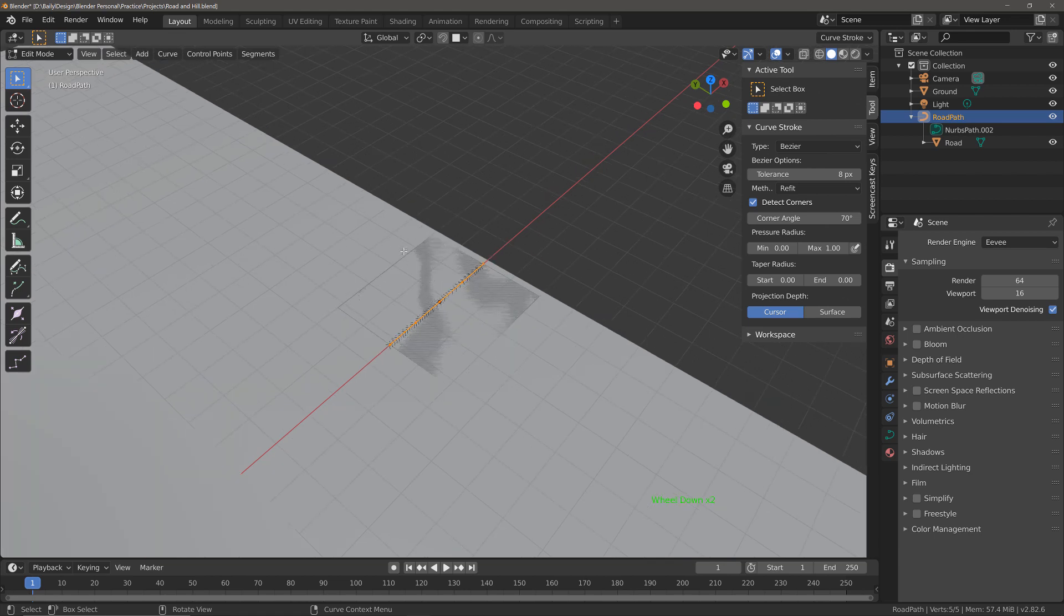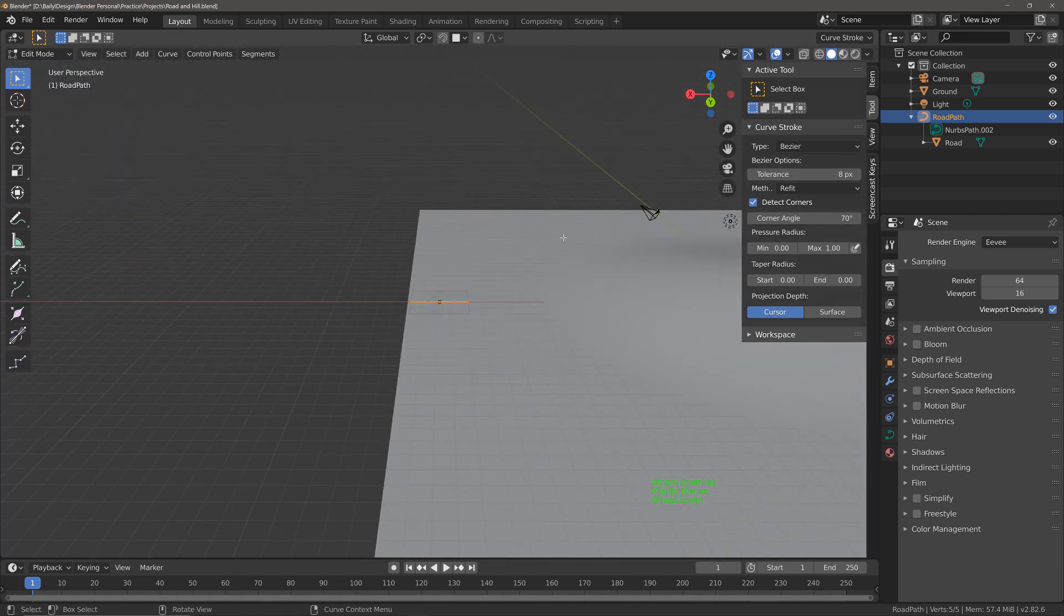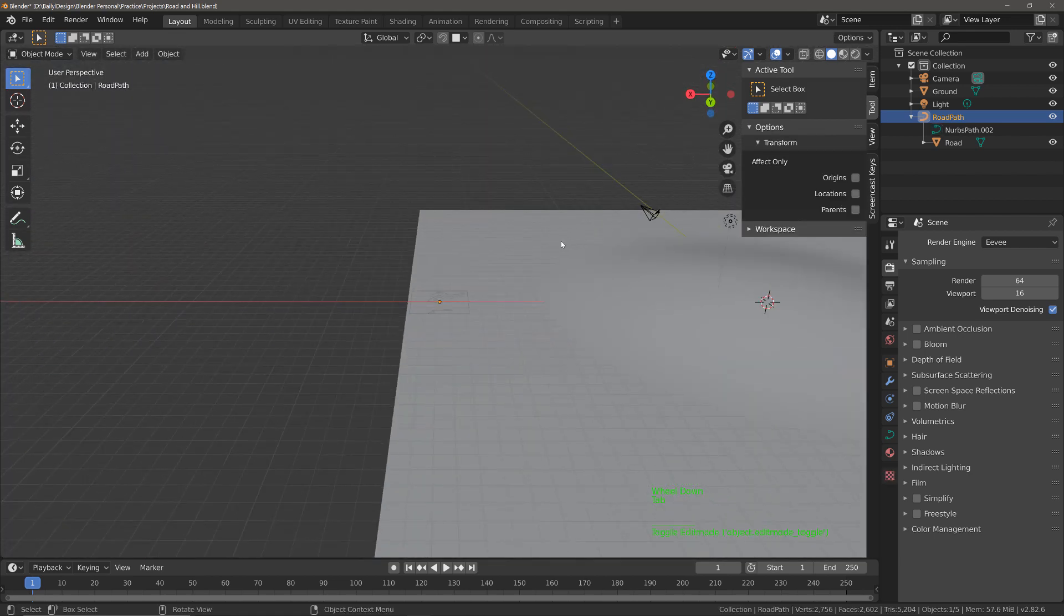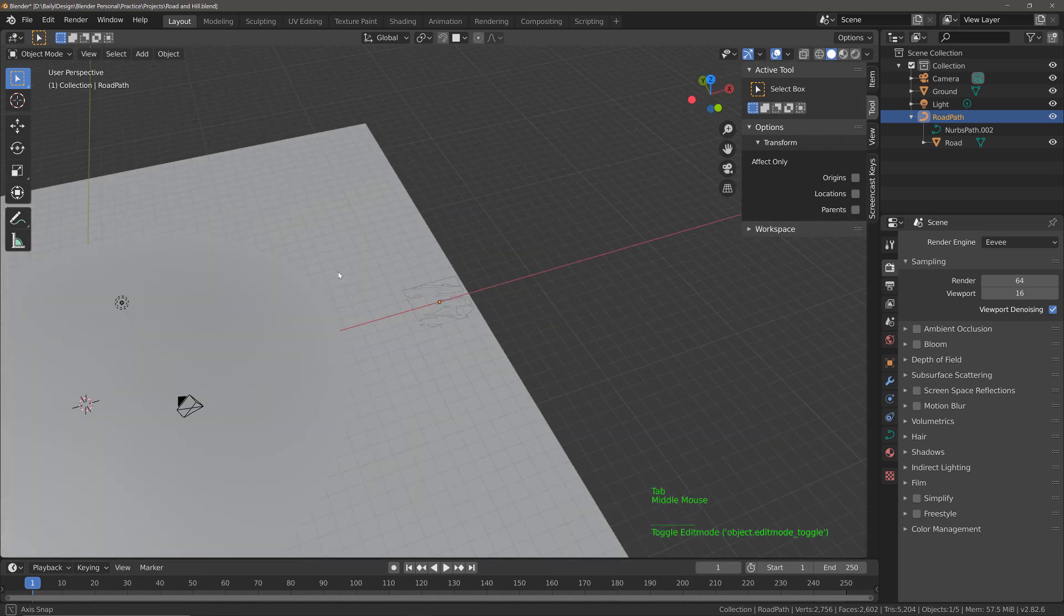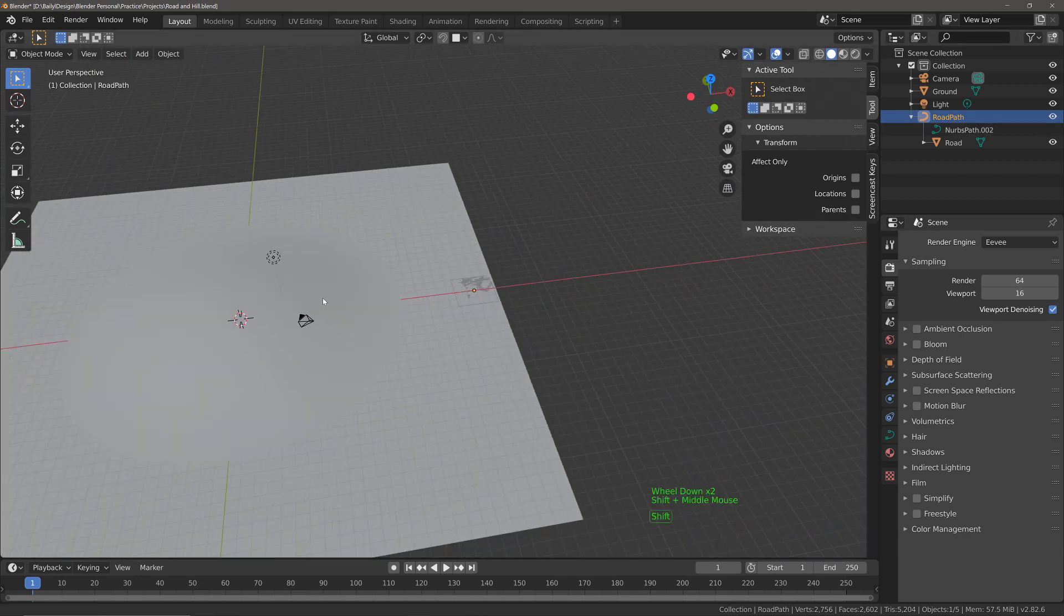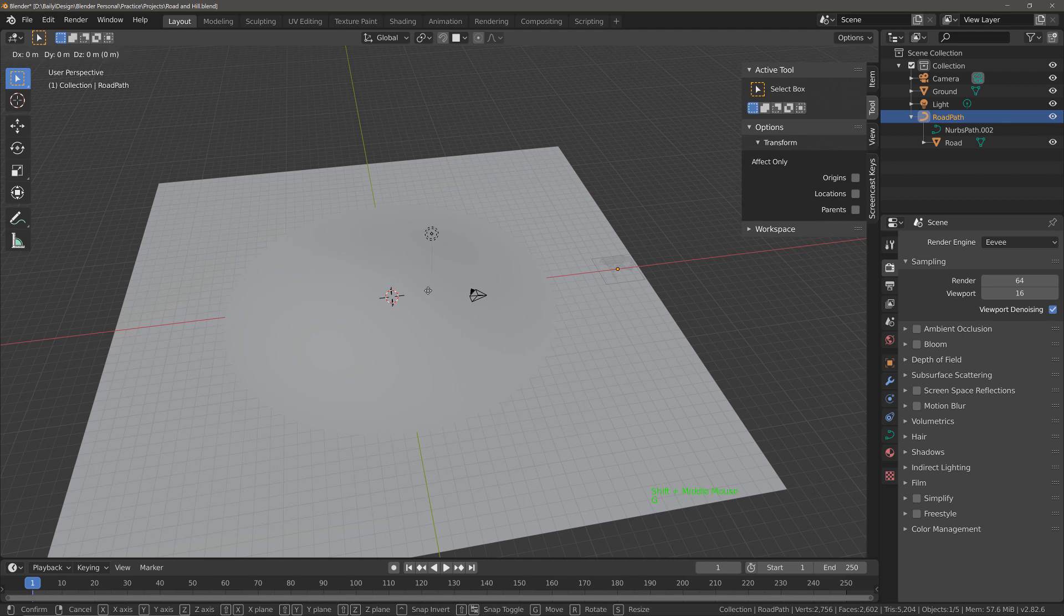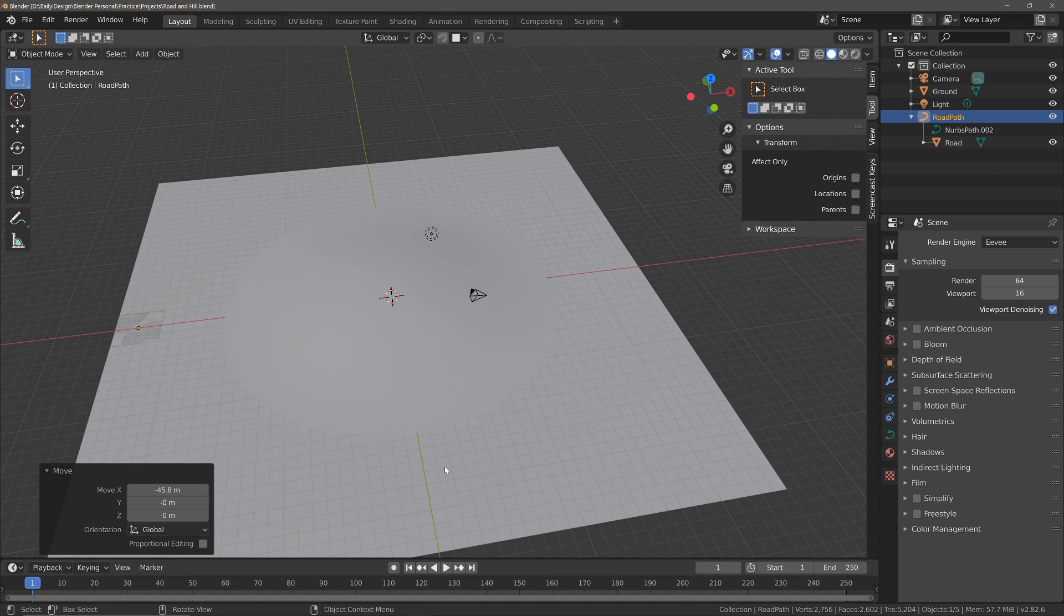So what I'm going to do is I'm going to just go back into object mode and with the road path still selected I'm going to hit the G key, lock it to the x-axis and move it over to about here.